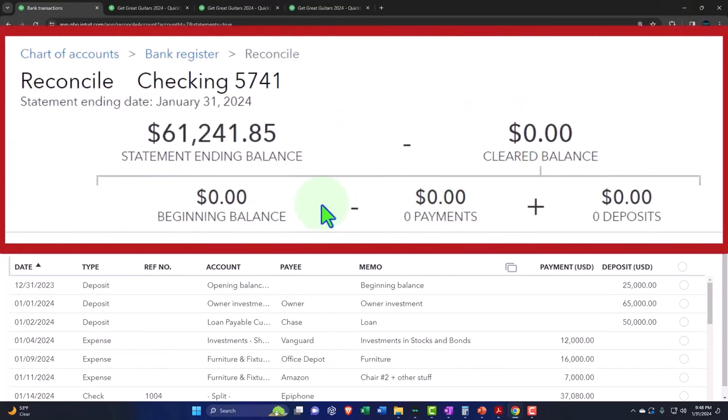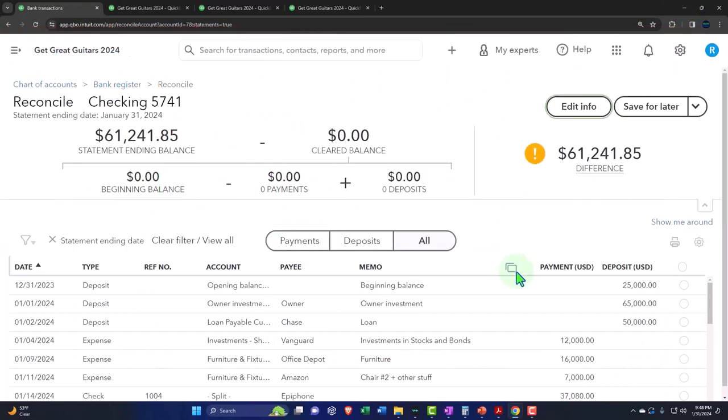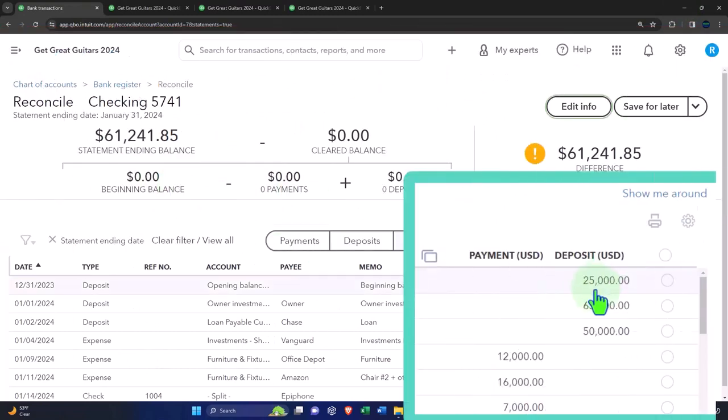One, QuickBooks just didn't put it in there because of the way we put the beginning balance on the books or something. And two, even if it was there, it's at $25,000 instead of at the $30,000. So I'm going to deal with that later.